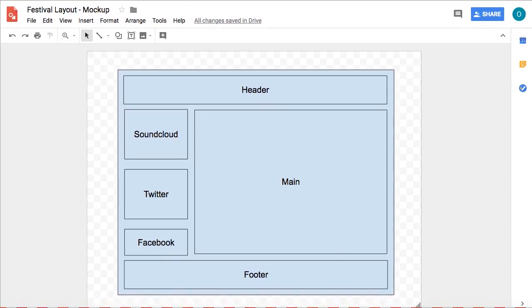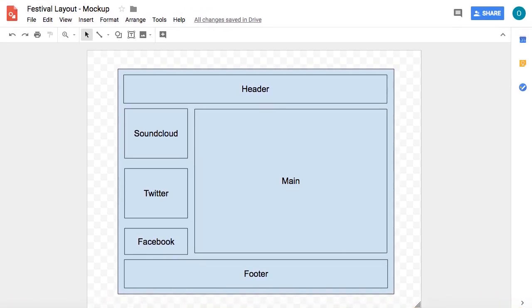In this tutorial we're going to find out about laying out our website using different basic tools for layout in HTML and CSS, namely float, the clear property in CSS and display.